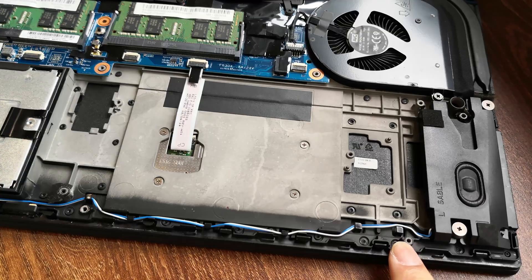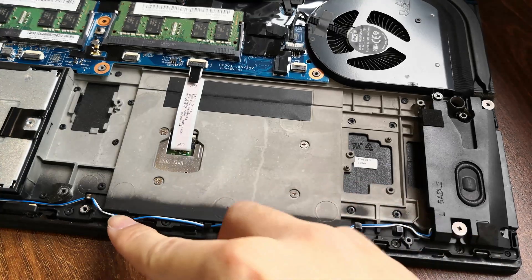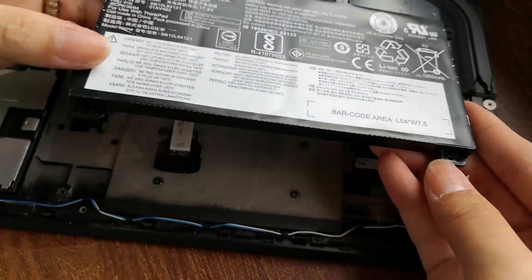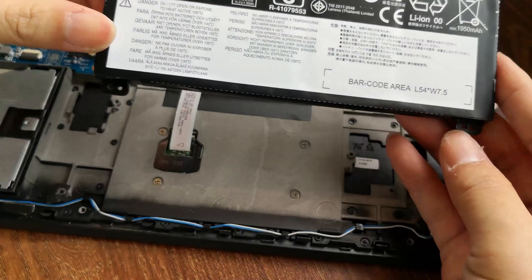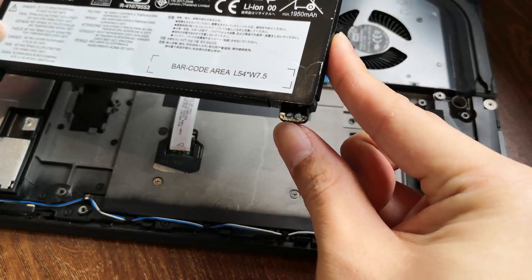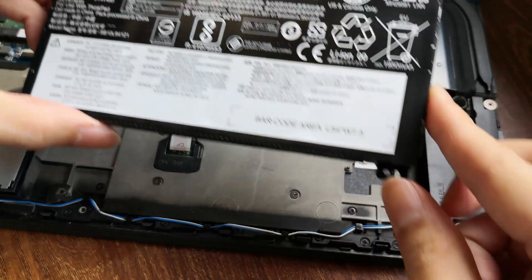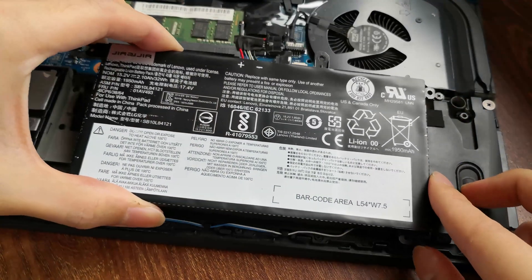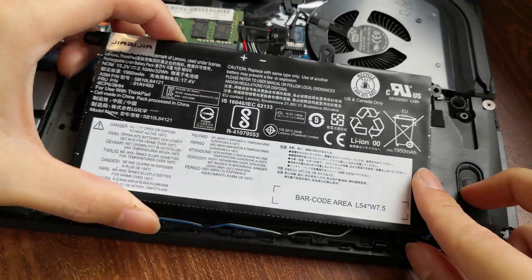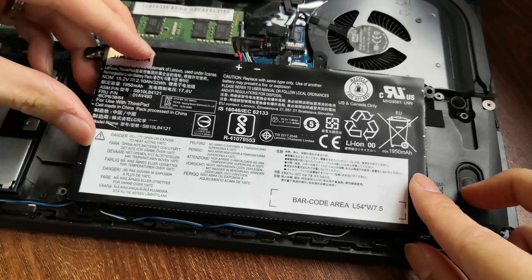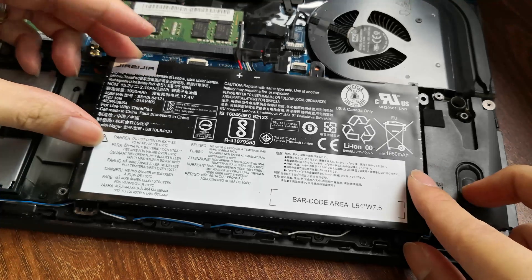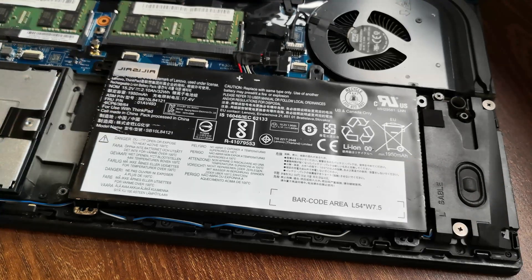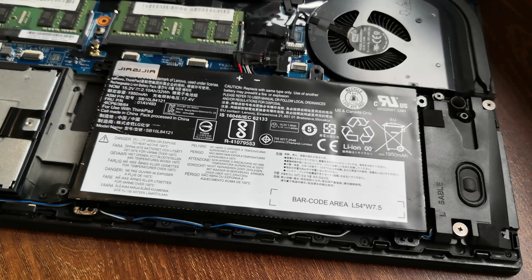There are pegs on the left and right side that help you align the internal battery. See that? So drop the internal battery in, making sure those pegs go where they're supposed to. And reinstall the five screws that we removed earlier.